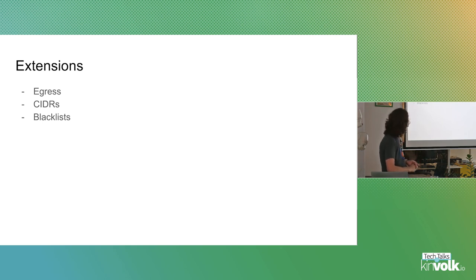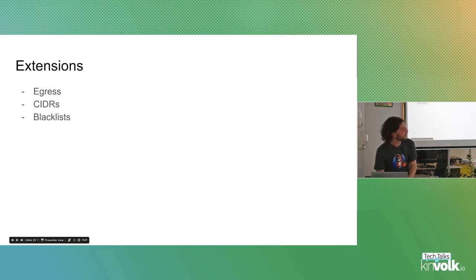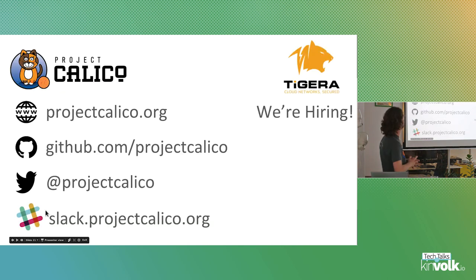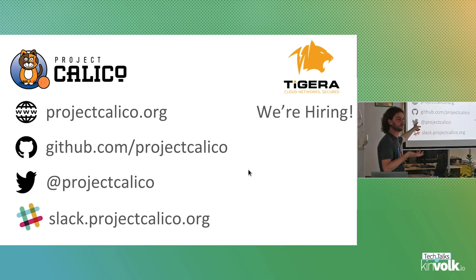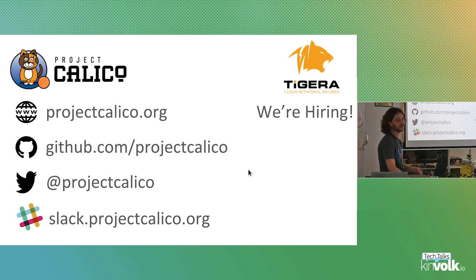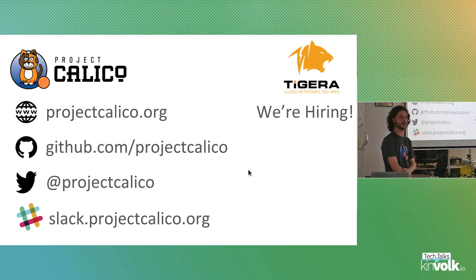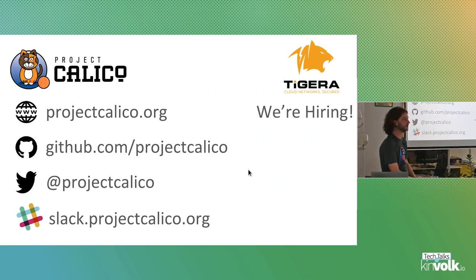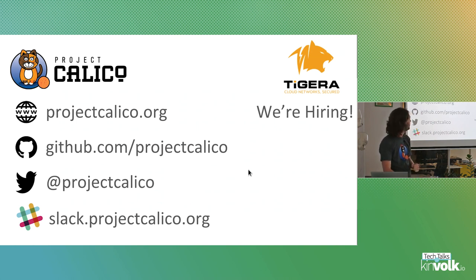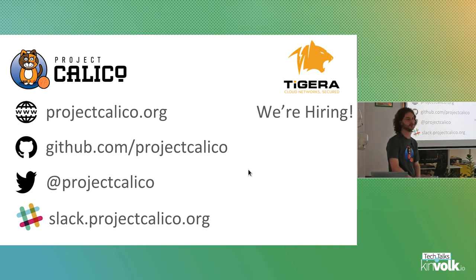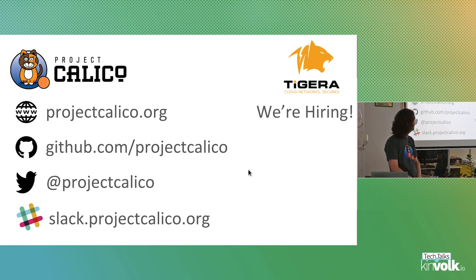That's basically everything. Got some URLs there. There's a project website. We've got a GitHub. Project welcomes contributions. Twitter and Slack is the main community forum if you want to play with it, have any questions. And then finally, I work at Tigera, mostly on Project Calico. We are hiring mostly in London and San Francisco, but remote is maybe possible. Thank you.